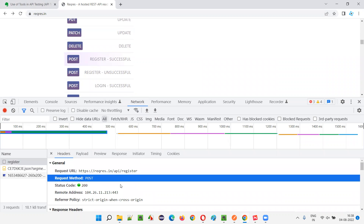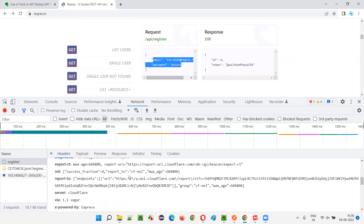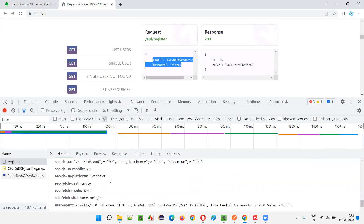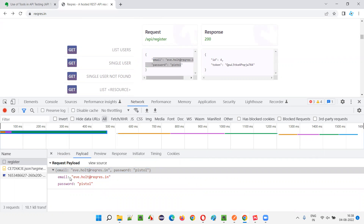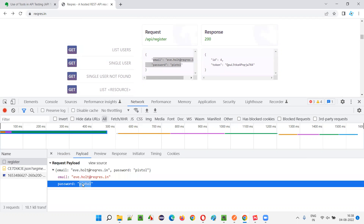We cannot modify any of the items in the request URL or request method or anything else. For example, if I want to modify the input — email and password — where is it being passed? We can see the payload here. In the payload we are passing email and password as input while hitting this request URL. But can I change this email address and password and hit it? This kind of testing is not possible with Google Chrome.